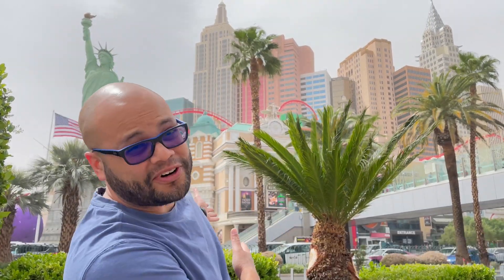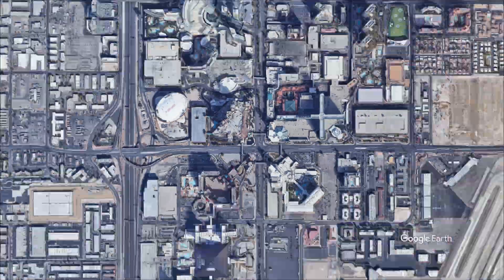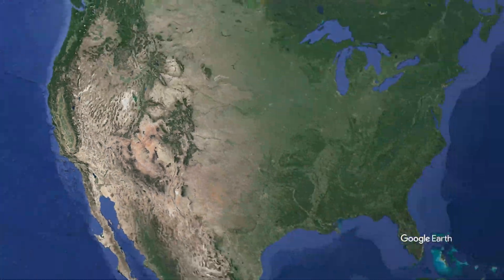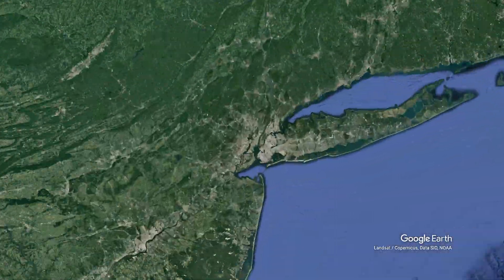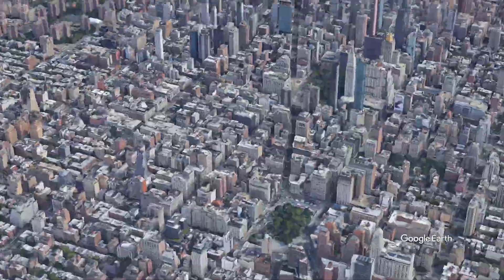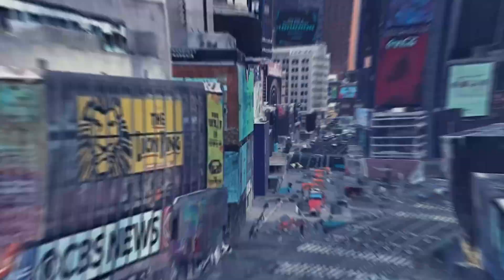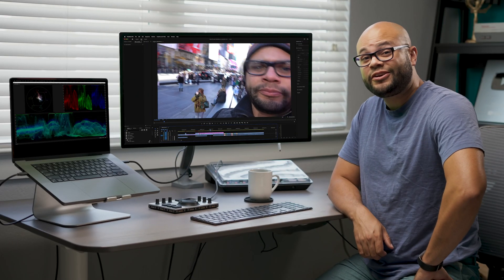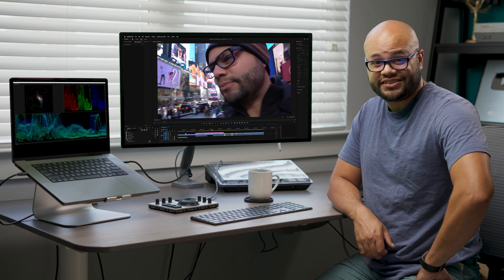So whether you're in fake New York and Las Vegas or you zoom out of that area and decide, hey, I want to take a little Google Earth trip to zoom into the real Times Square in New York City or to do a transition back from Times Square to my edit bay here in Austin, Texas.